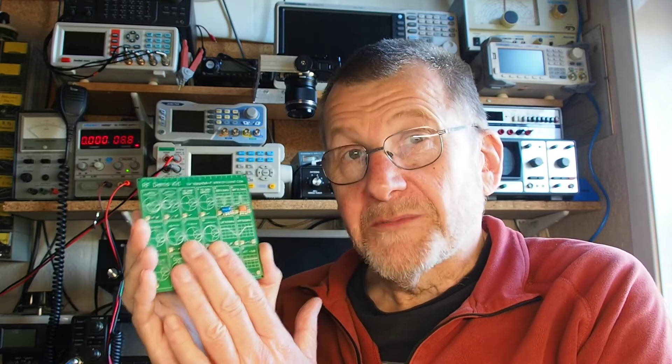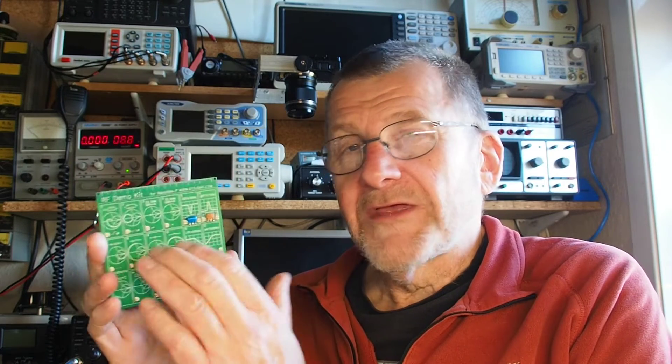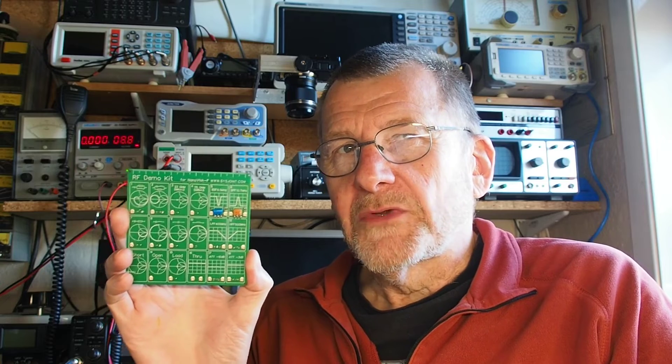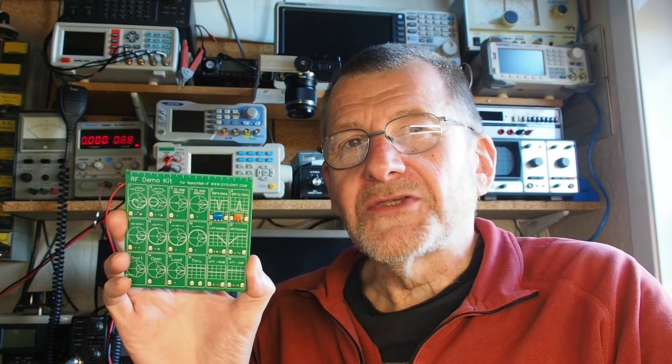The nice thing about these boards is firstly they're inexpensive, and secondly they allow you to get some practice in the settings of what can be very complex instruments. That practice will come in very handy when you want to start characterizing the output of some of your own circuits. So without further ado, let's go straight to the bench.